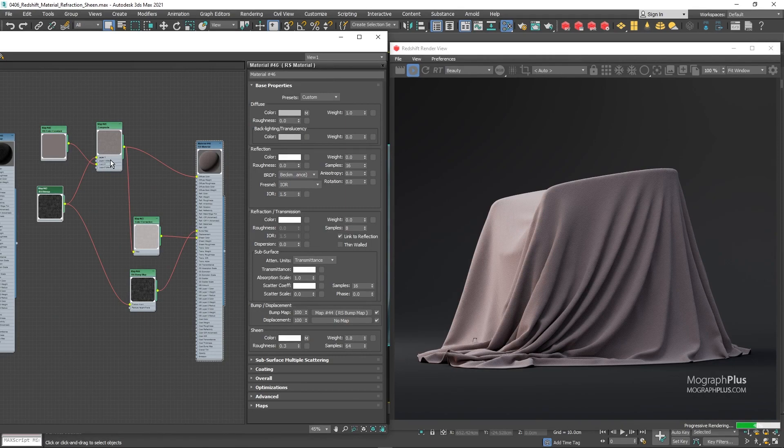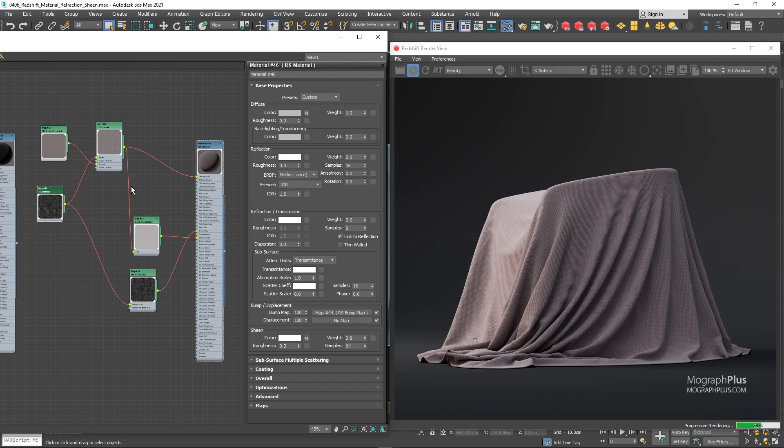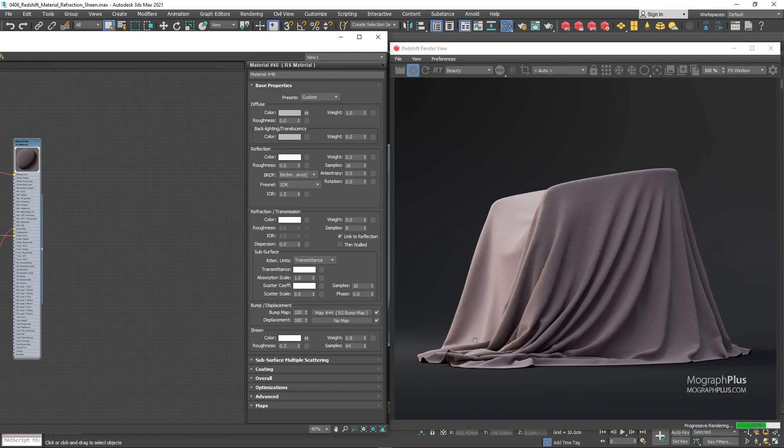And there you have it. From now on, you can skip the rest of the lesson as we'll be creating a bit more complex fabric shader. Skip the rest of the video, or if you are curious, keep watching. Next, let's go for a satin look.